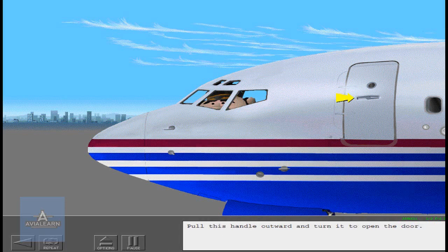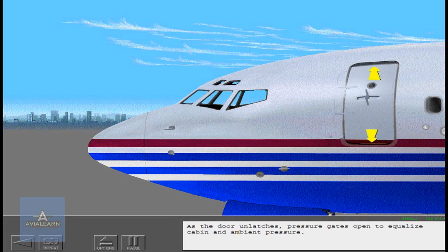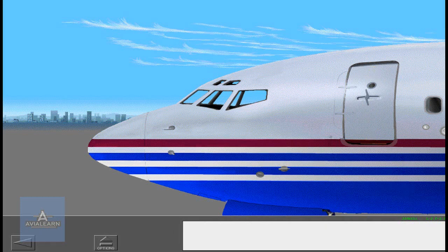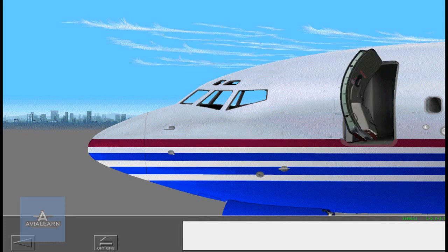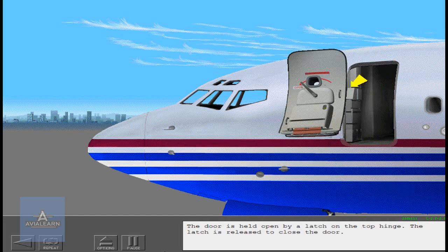Pull this handle outward and turn it to open the door. As the door unlatches, pressure gates open to equalize cabin and ambient pressure. The door is pulled to the full open position against the airplane body. The door is held open by a latch on the top hinge. The latch is released to close the door.